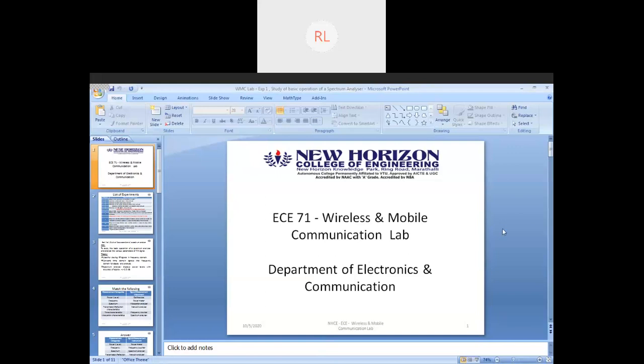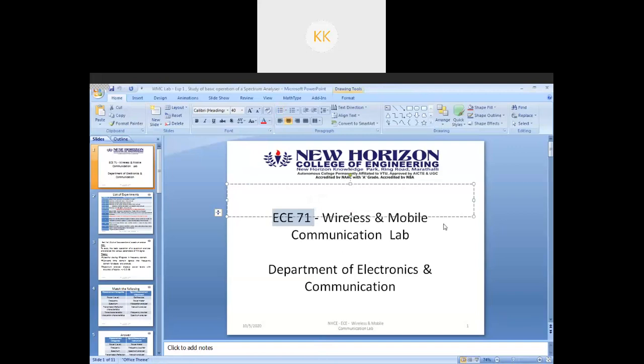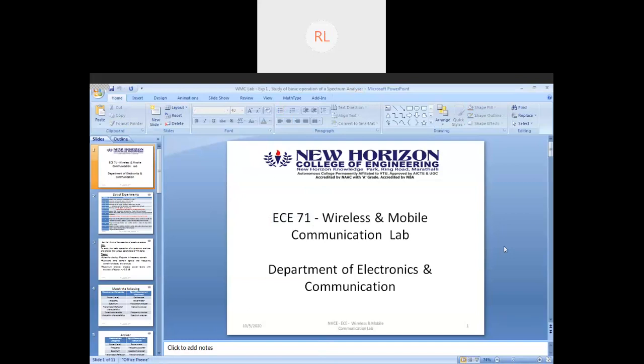Are you all able to see my screen? Yes sir, okay thank you. So this is going to be your subject code, EZ71, and the name of the lab is Wireless and Mobile Communication Lab.